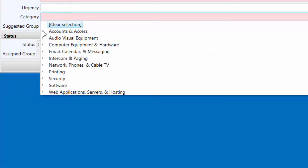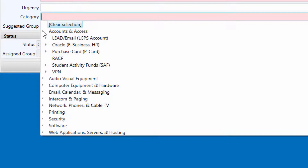Accounts and access. Many services within LCPS require staff to have a username and password. For example, the lead account will allow you to do things like login to LCPS computers, access LCPS email, and more. Other systems that have separate logins and require additional access include, but are not limited to, Oracle, RACF, VPN, and more.